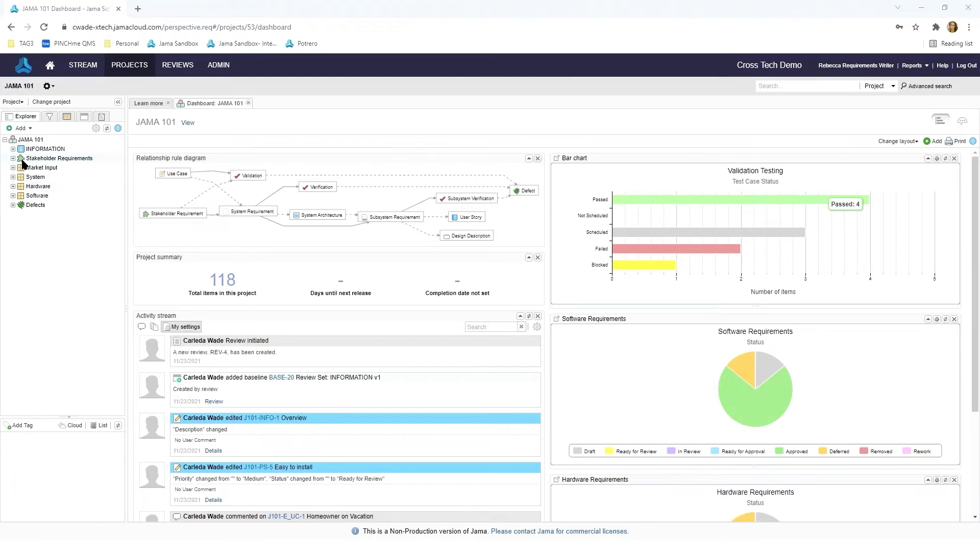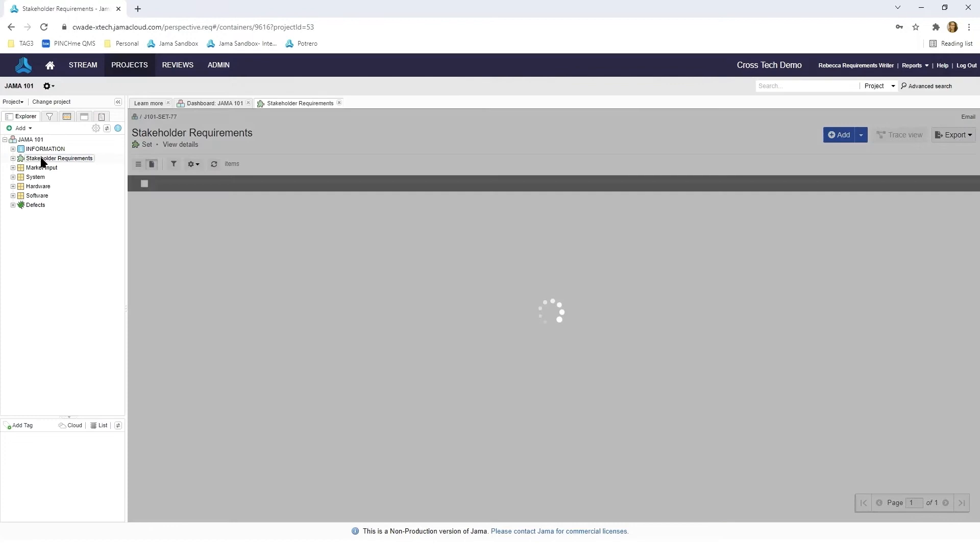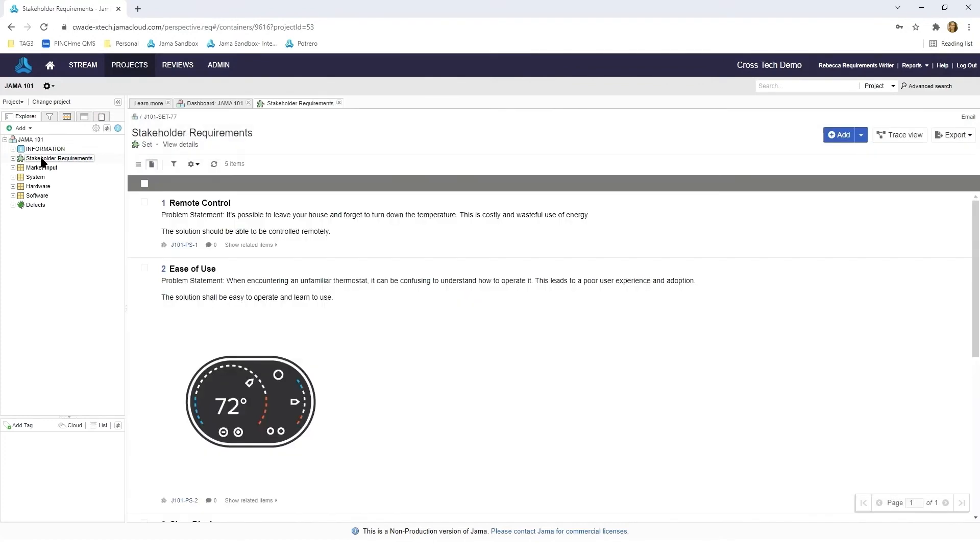If I hover over the stakeholder requirements we'll see that this is a set of stakeholder requirements. A set in JAMA is just a way to organize pieces of information that are similar. Let's jump into this a little bit more.